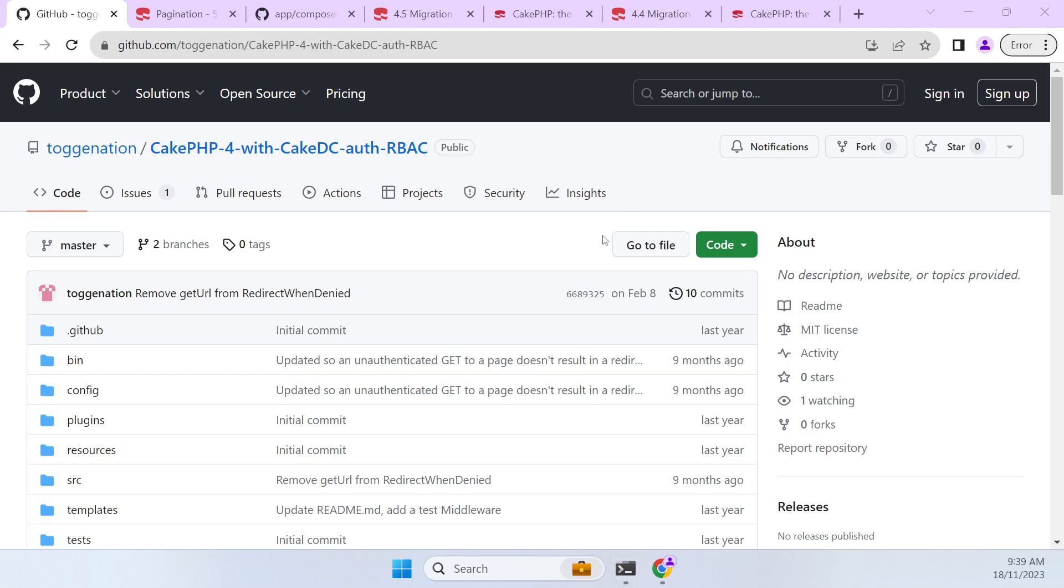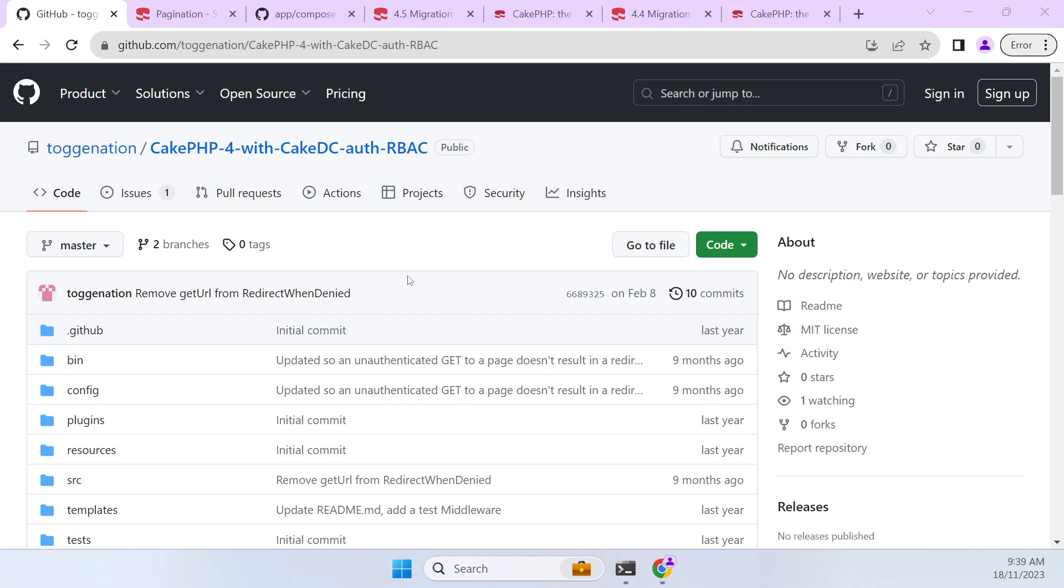This video is on upgrading a CakePHP 4 project to CakePHP 5. This particular project has the authentication, authorization and CakeDC auth plugins, so it's just going to look at the process of getting those upgraded with the core CakePHP.